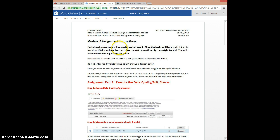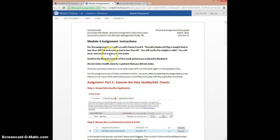You are going to be running some edit checks that we wrote for the mock protocol — specifically checks 4 and 5. The edit checks are going to flag a weight that is less than 100 pounds and a pulse that is less than 60. You're going to verify the weight is valid, pretending you're a study coordinator saying 'I know this is correct, no other response is needed.' But for the query on the pulse, you'll act as a data manager issuing a query, then put on a study coordinator hat to respond to the query, and finally close the query so it doesn't appear on listings anymore.